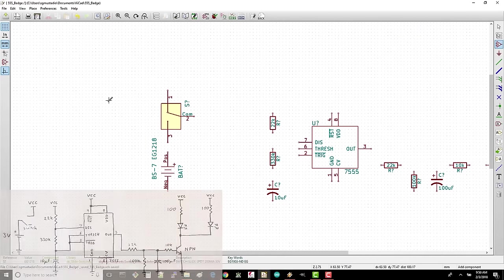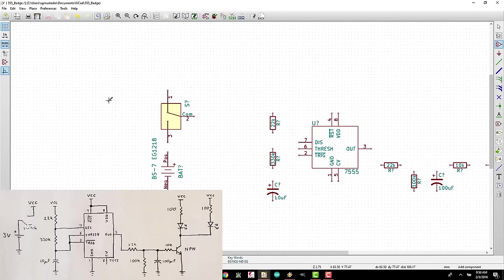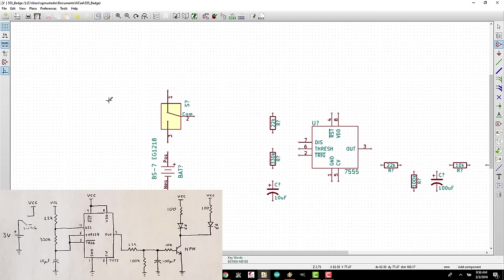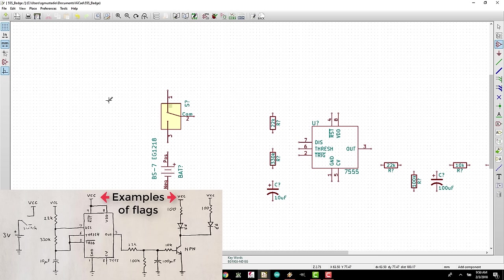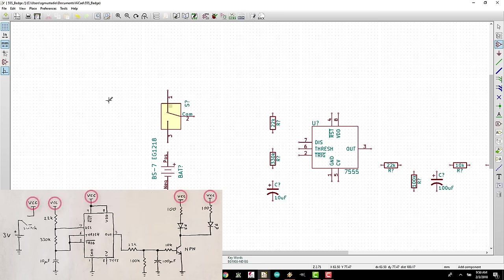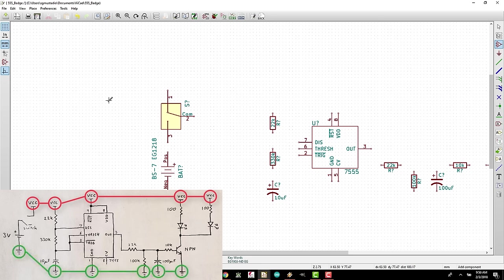We could wire everything up now to make our completed schematic, but something that makes things easier to read is flags. Flags have the effect of connecting things together without having to look at wires on the screen. It just makes things cleaner. Any node that has a flag with a name is automatically connected to all other nodes with that same flag and name. Most commonly, you'll see power and ground flags on schematics.